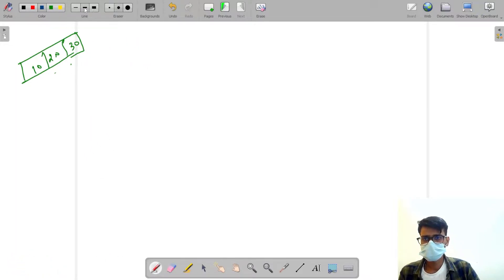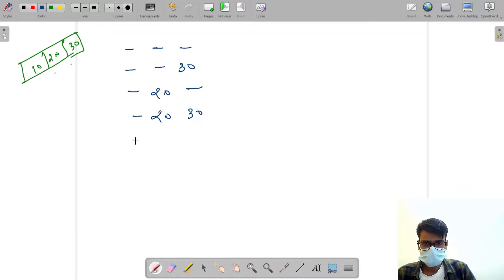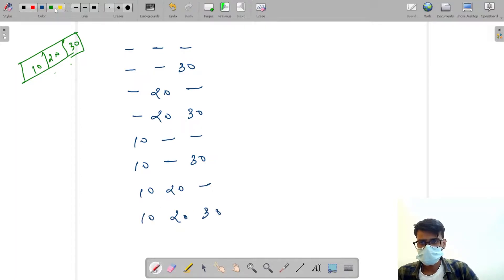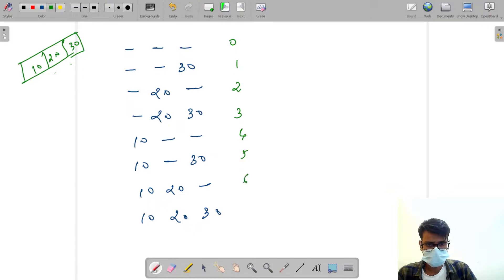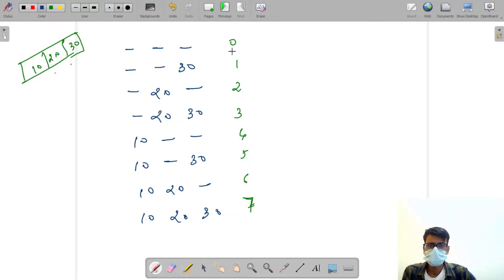Let's see them one by one. The first subset is an empty subset. Next could be just 20, then 20 and 30, and the last could be 10, 20, and 30. Let's number them zero through seven — there are eight subsets in total.